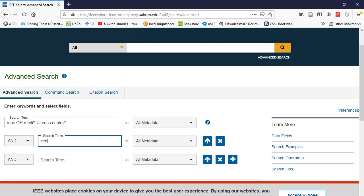For the search term text box, on the second line, I'm going to type in sensor. This will find sensor or sensors. It uses stemming because I didn't use the star character or truncation character, and I didn't use quotation marks to make an exact phrase.